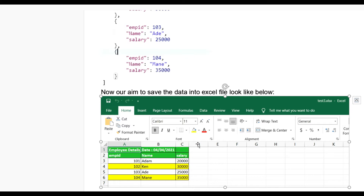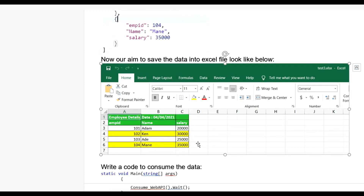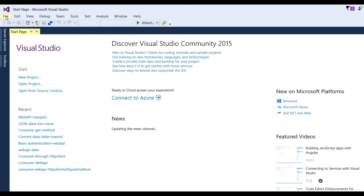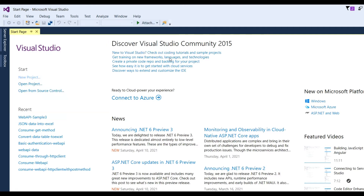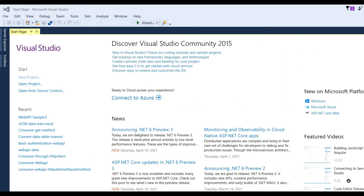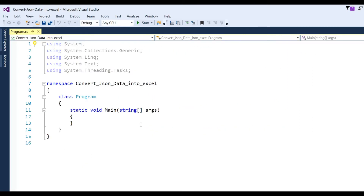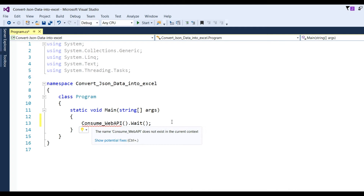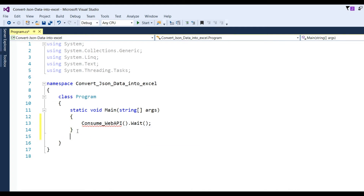Now I have to write the code to consume the data, then save it. Let us see a real example. Open Visual Studio, open a new project, take a console application, and name this project like 'Convert JSON Data'. Click the OK button. Now I have to write the code to consume the Web API which returns data in JSON format. I will write a function called 'ConsumeWebAPI' with async/await, then implement this method.